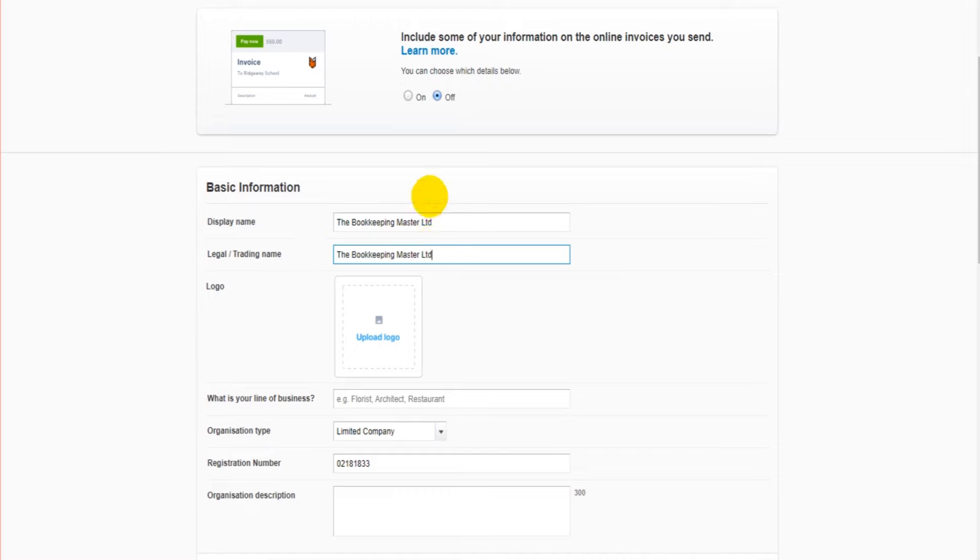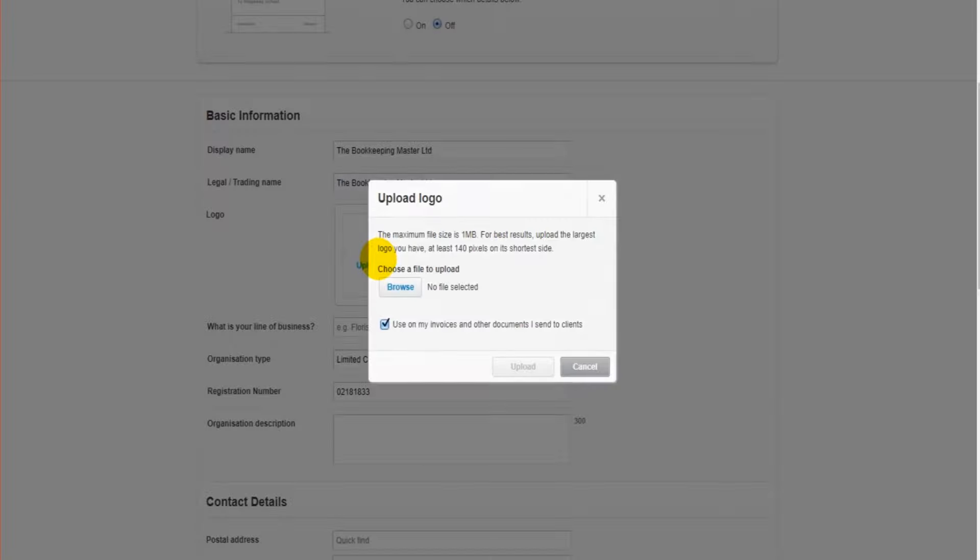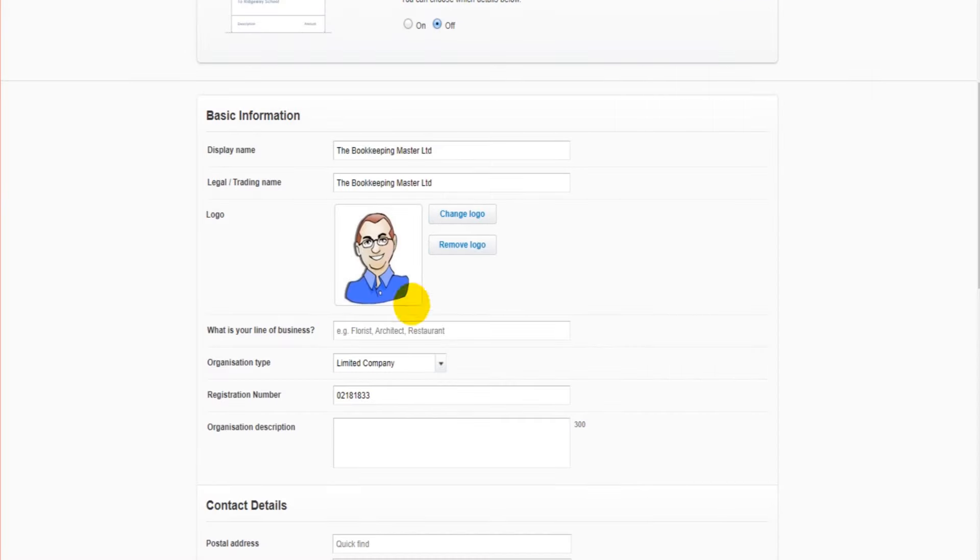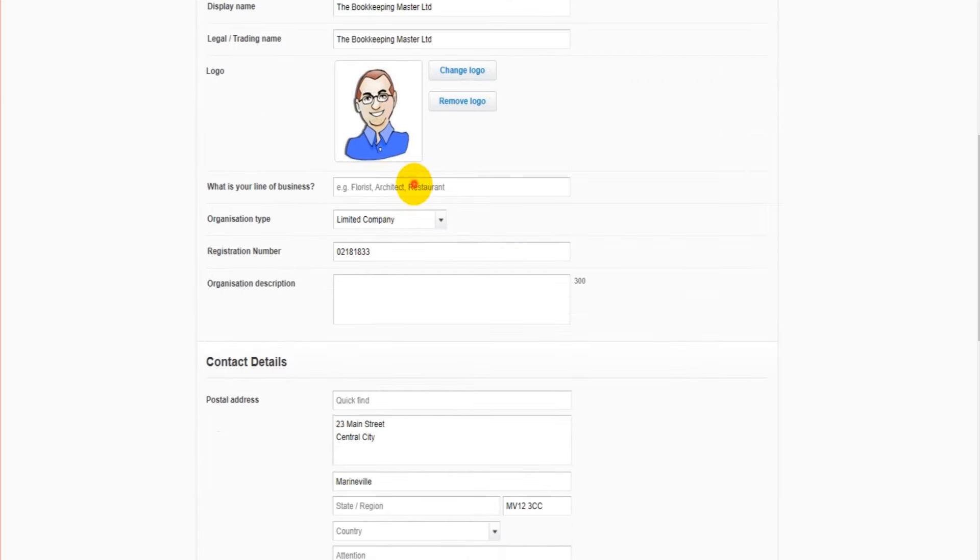We can then upload a logo. All we need to do is click upload logo and find our file. I've chosen my file, I click upload, and this logo now appears. This logo will appear on my invoices and other documents. If you have a company logo you can upload that here. If you ever need to change or remove the logo, the options are to the right here. What is the line of business - we can put accounting. Obviously put your industry in. Organization type - limited company, sole trader, partnership, charity - most people watching are going to fall under one of those.